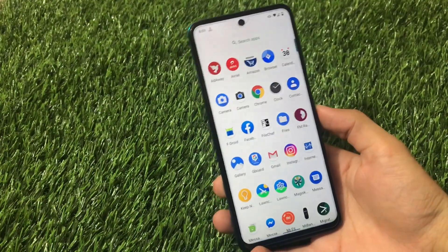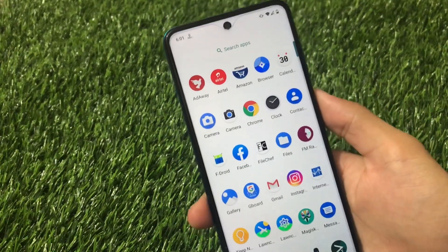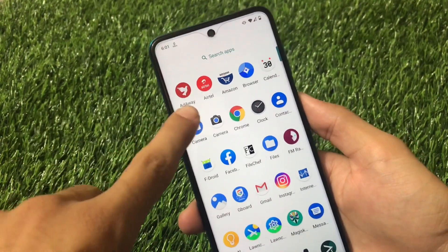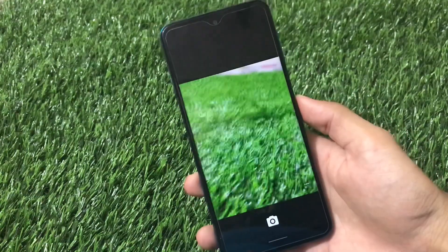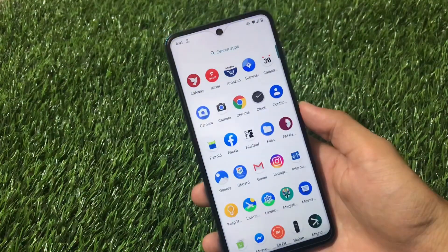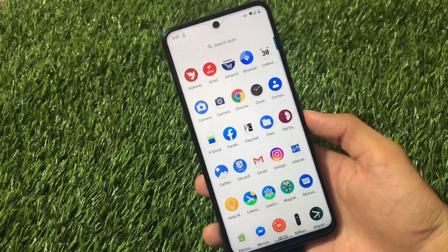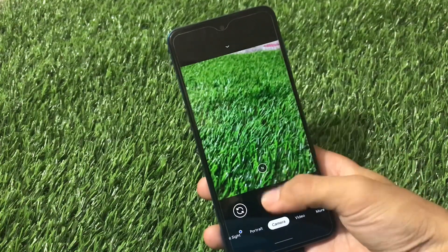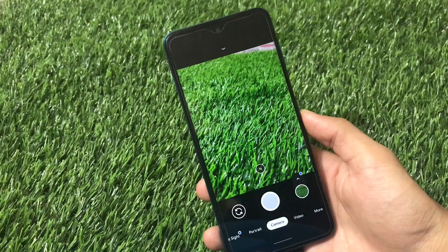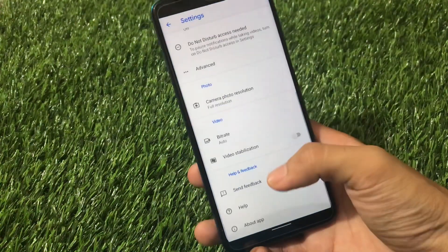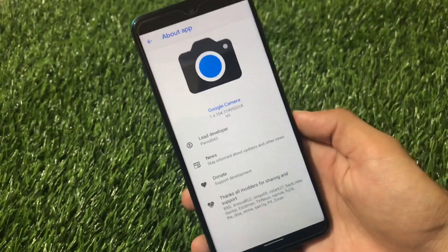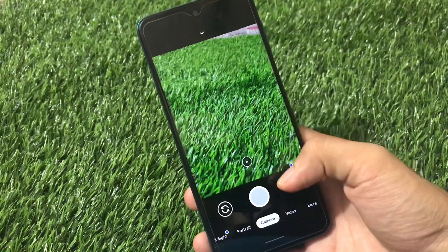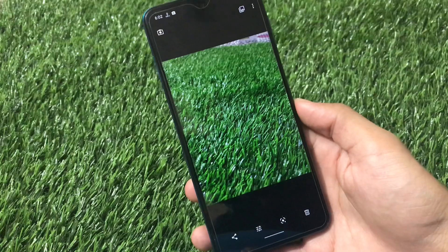Talking about the apps - the default apps we get here are all the AOSP apps as expected: browser, calendar, camera - which is called the Snapdragon camera, pre-installed. You can click photos if you want to, but the best part is I'm using GCam 7.4, which is working perfectly fine here. This is GCam 7.4 by the lead developer Parrot, which is working very well.